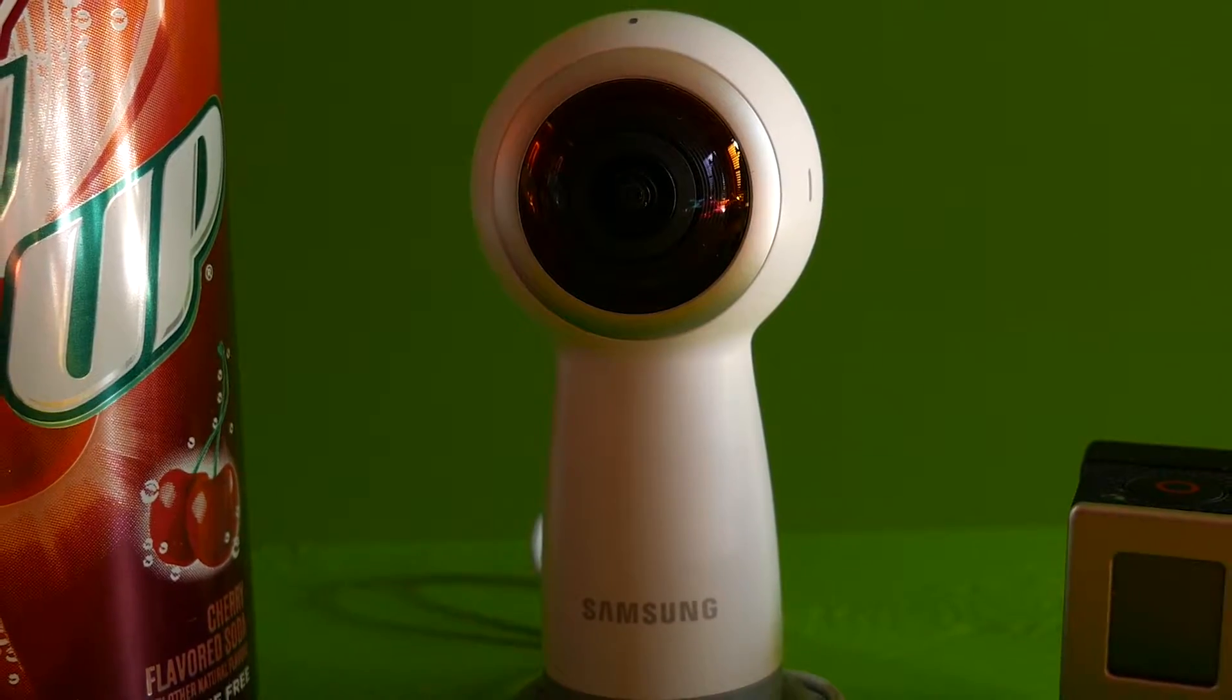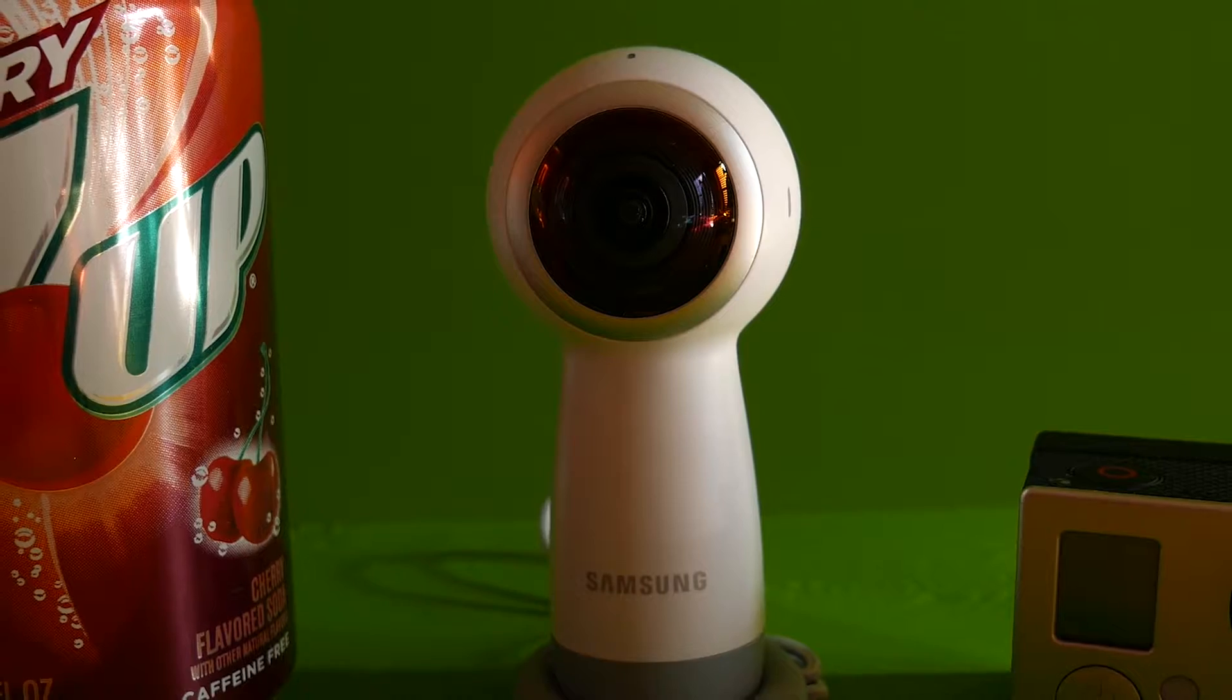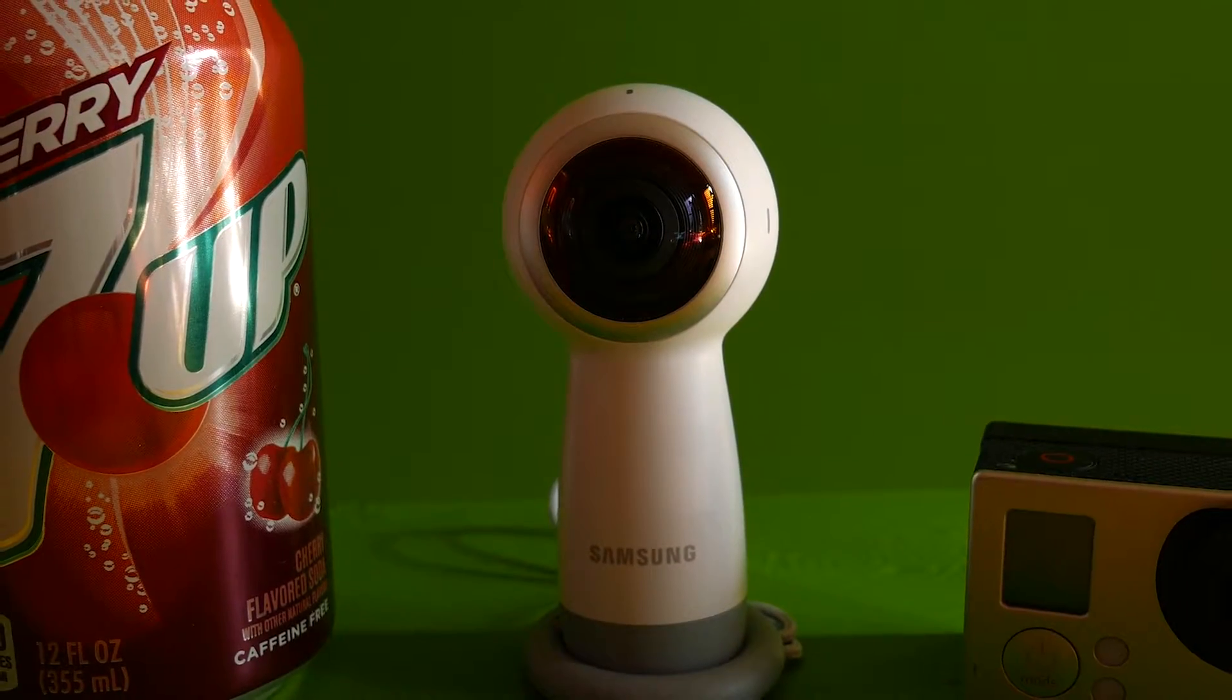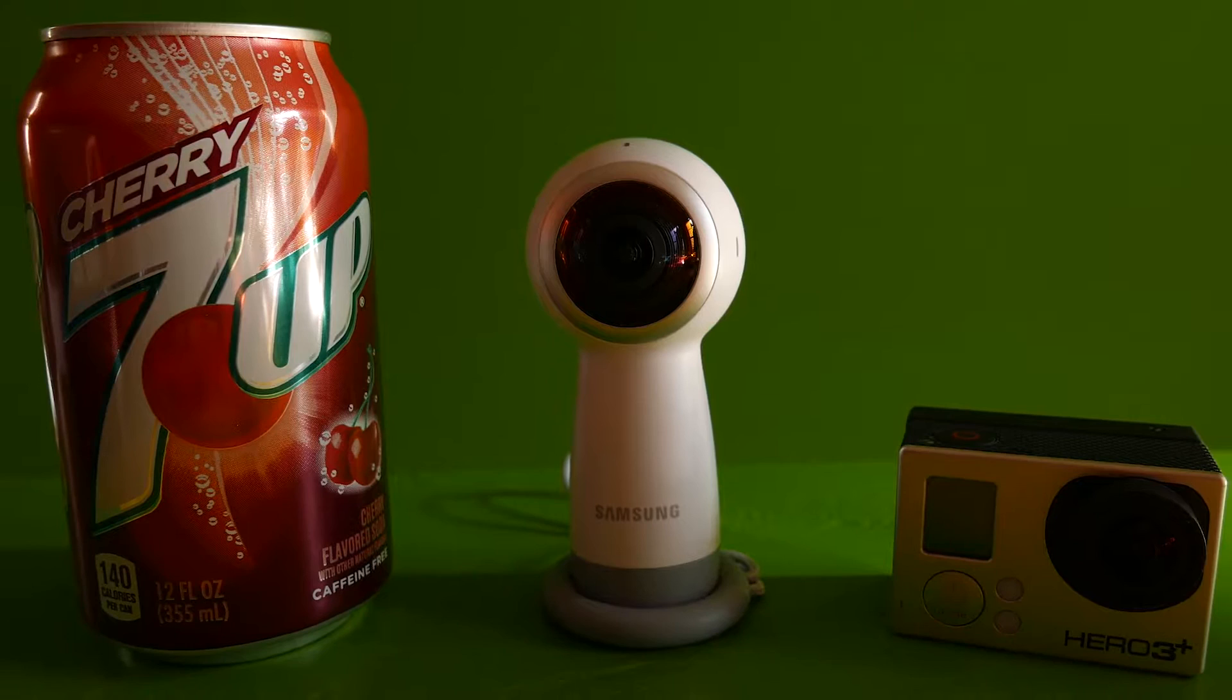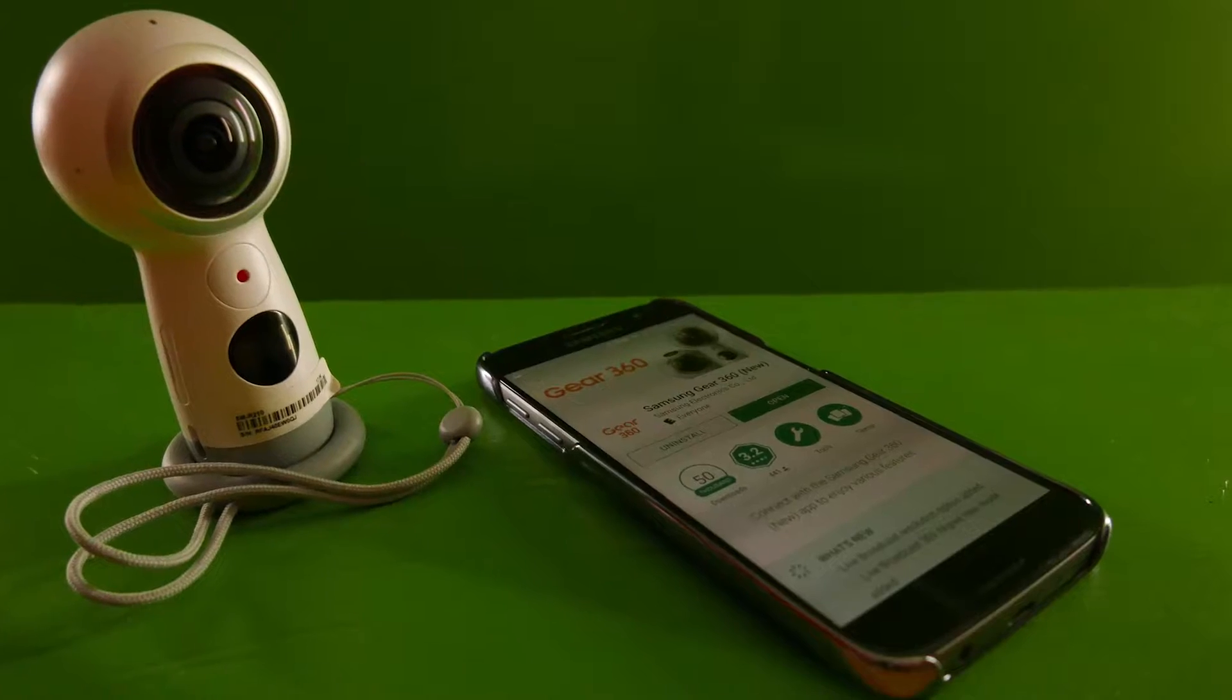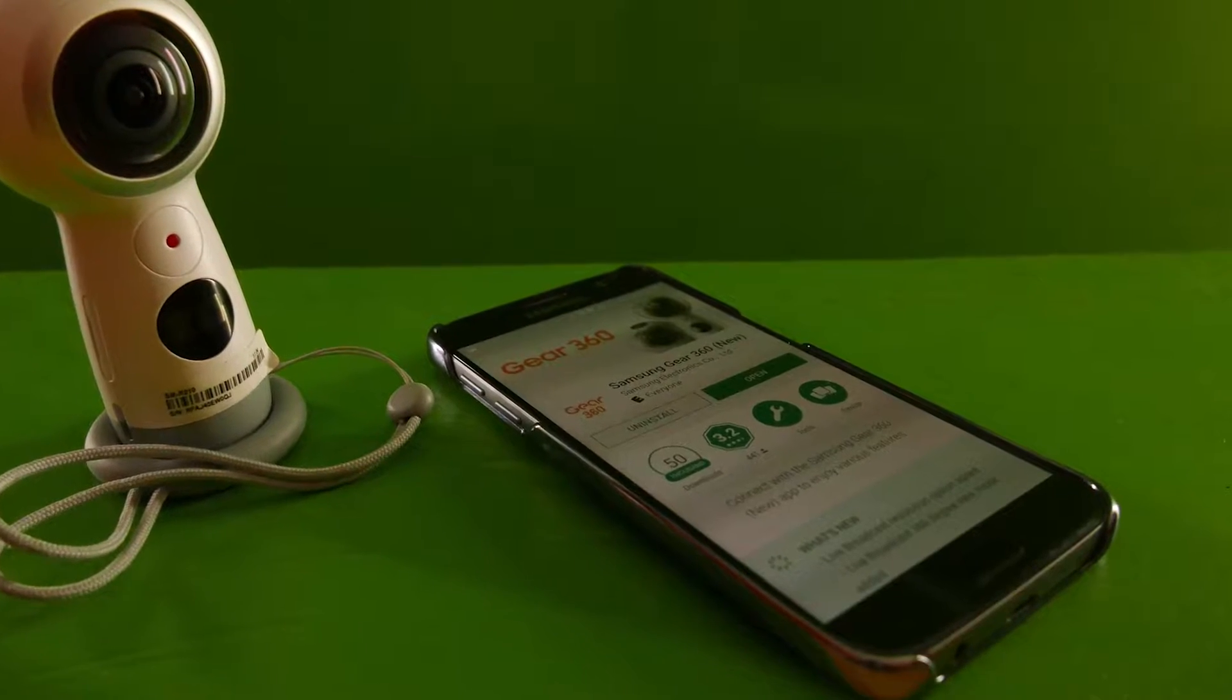And to give you an idea of the size of this thing, it's right in between the size of a GoPro Hero 3 camera and a can of Cherry 7-Up, about four inches tall. So now that we've got a look at it, let's go ahead and play with it.